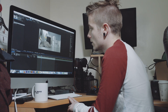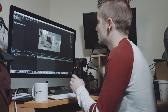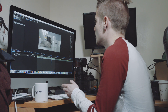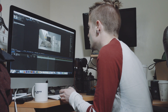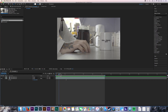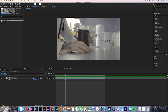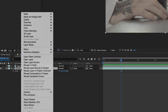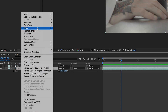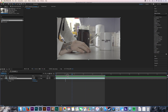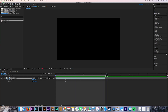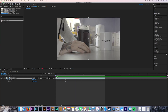Next up, I'm going to choose the still frame that I want to work from — I'm going to choose this one. You right click the lower layer, go on to time, freeze frame, and now this entire clip is that one frame.